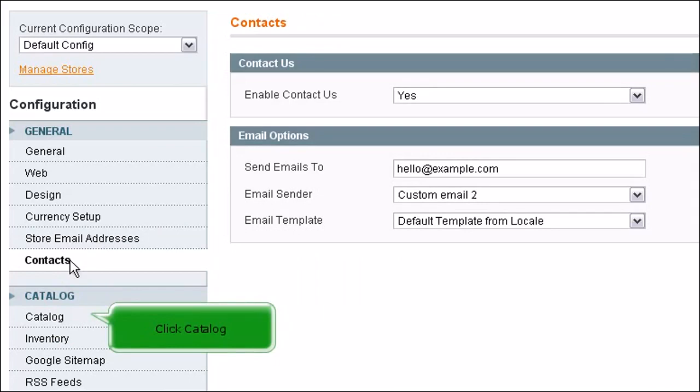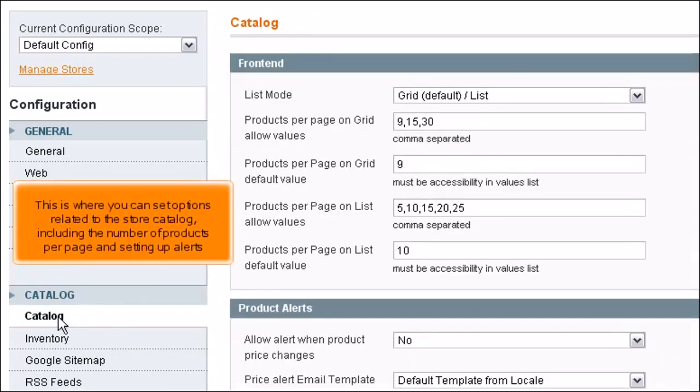Click Catalog. This is where you can set options related to the store catalog including the number of products per page and setting up alerts.